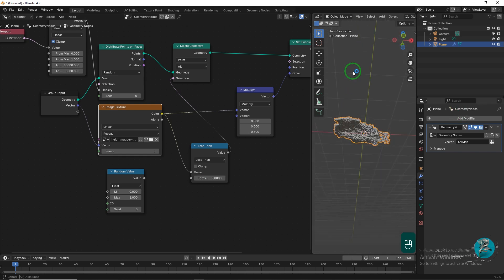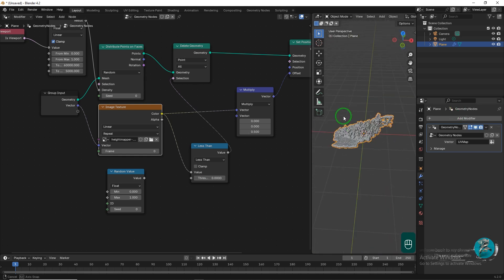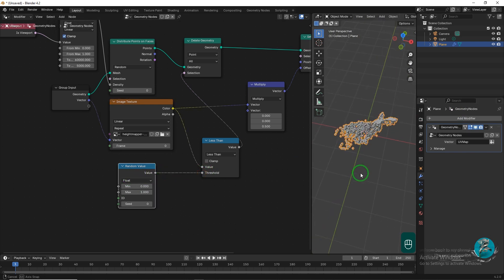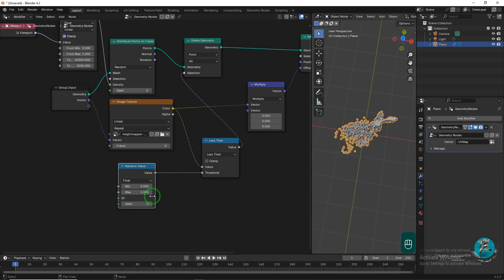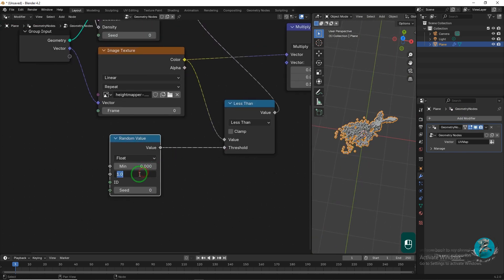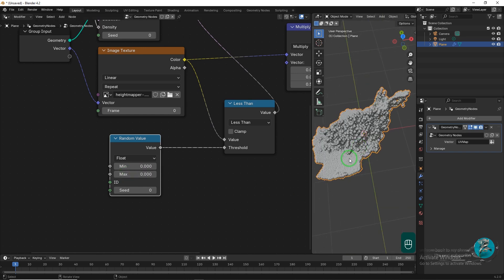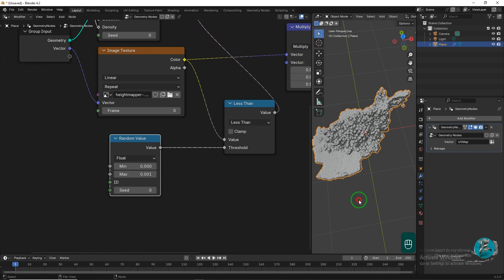Use the Random node to randomize the points. Adjust the maximum value in the Random node to achieve the desired result. By increasing or decreasing this value, you can control the random distribution of points, fine-tuning the appearance until you're satisfied with the outcome.